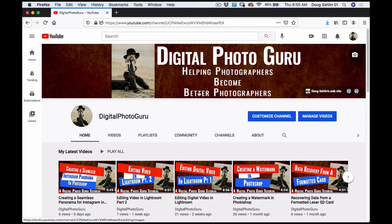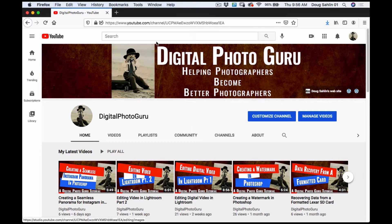Social media is all about consistency. Lately I've been using Instagram to draw visitors to my YouTube channel. On my YouTube channel I have a specific background in my header and a font that I use, and I'm going to replicate this on my Instagram stories in Photoshop.